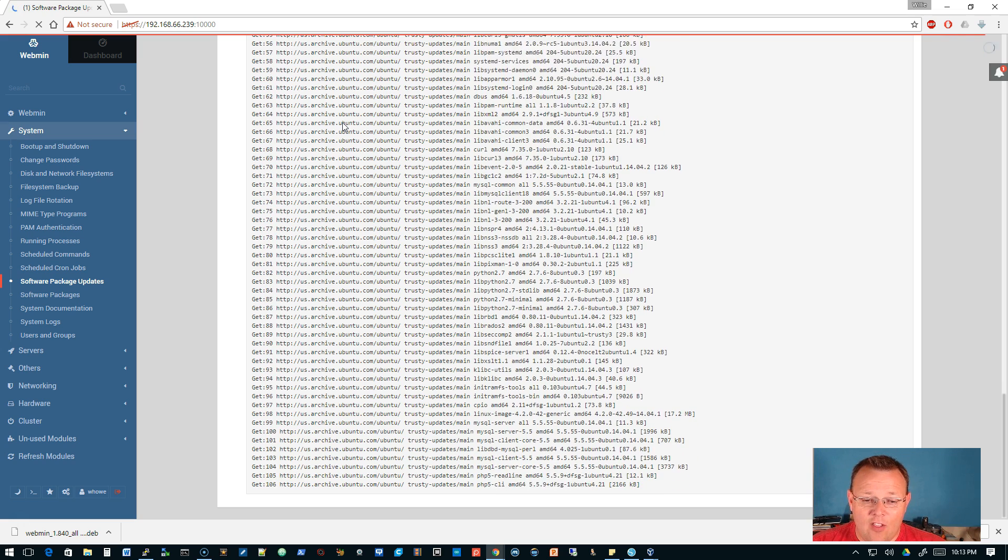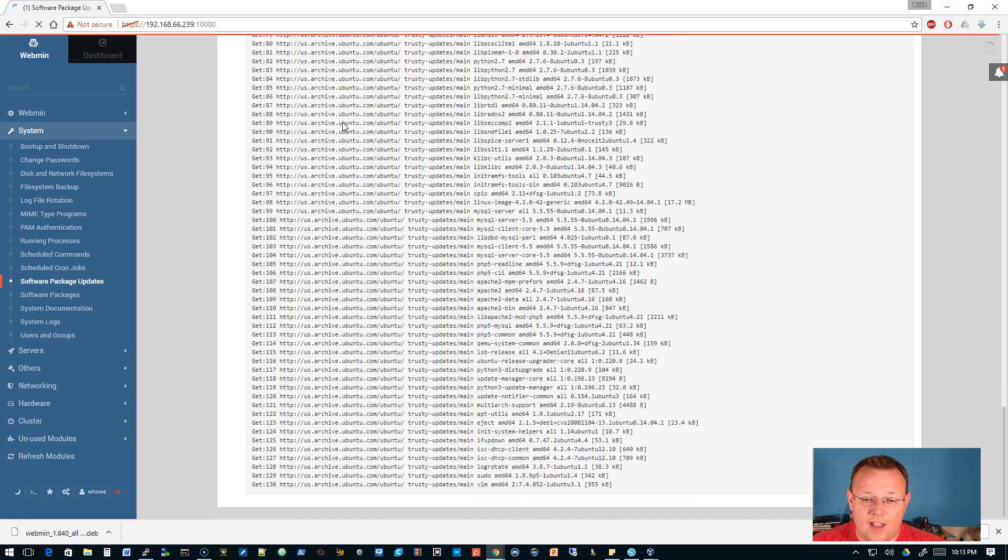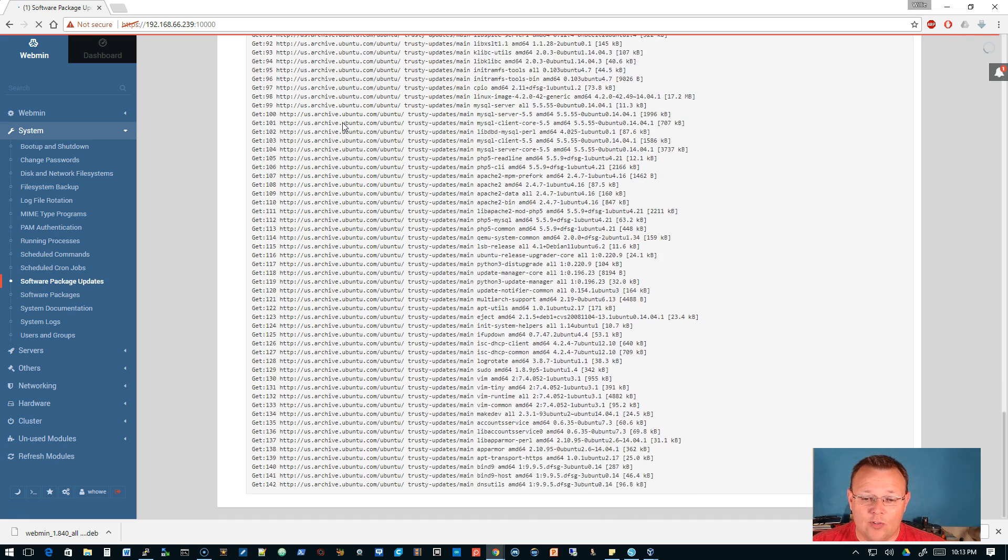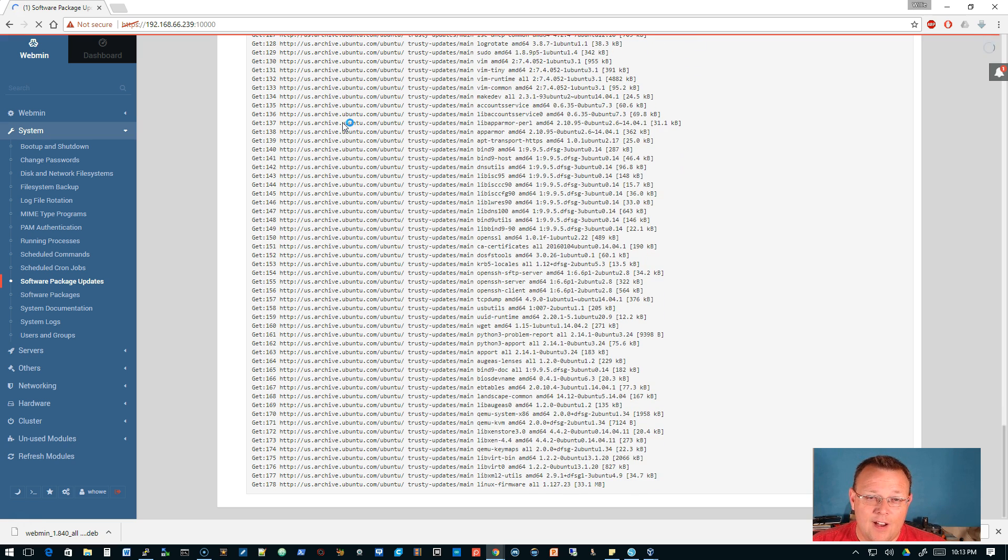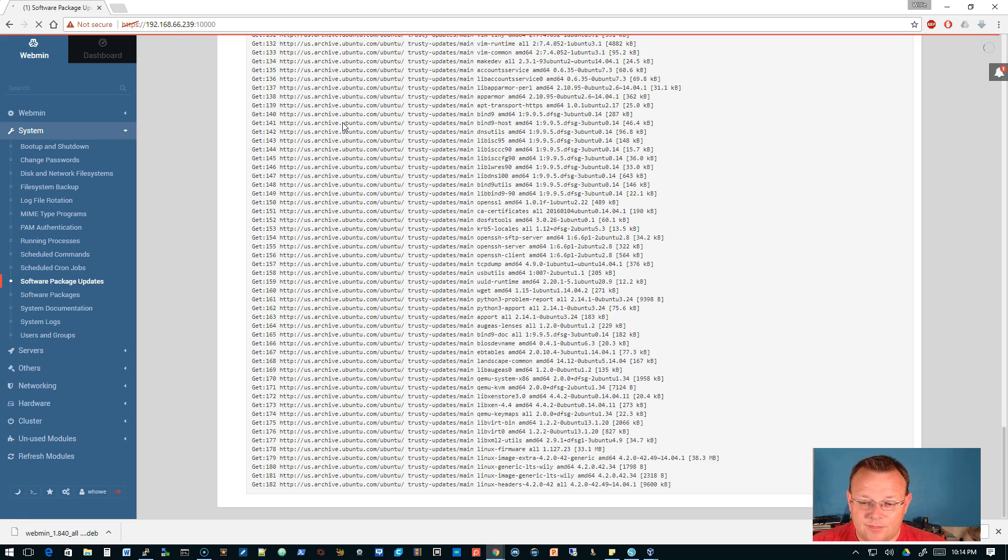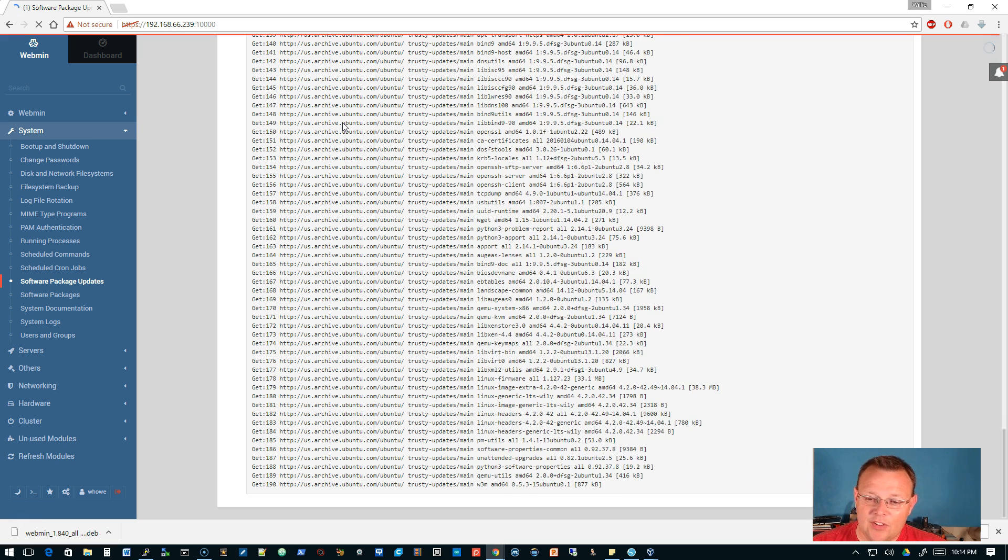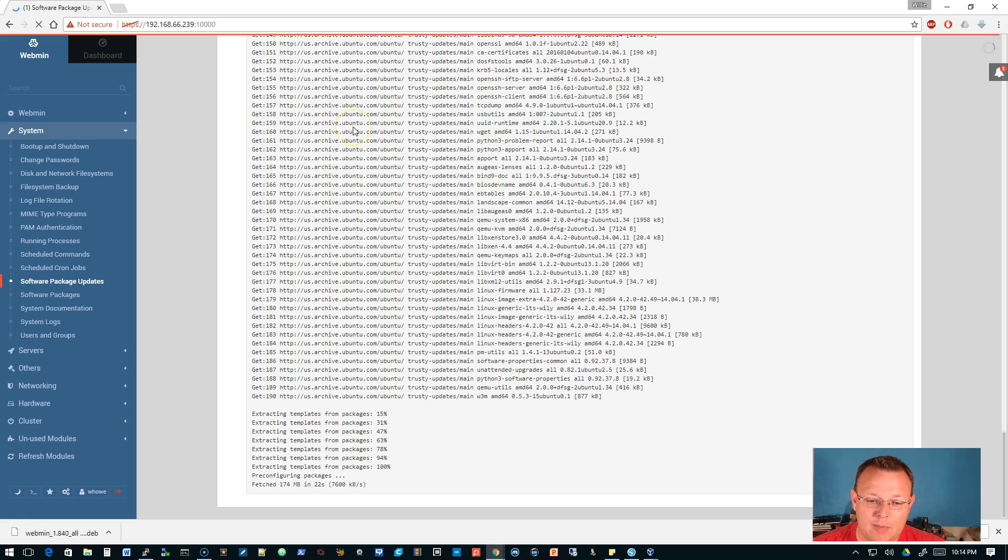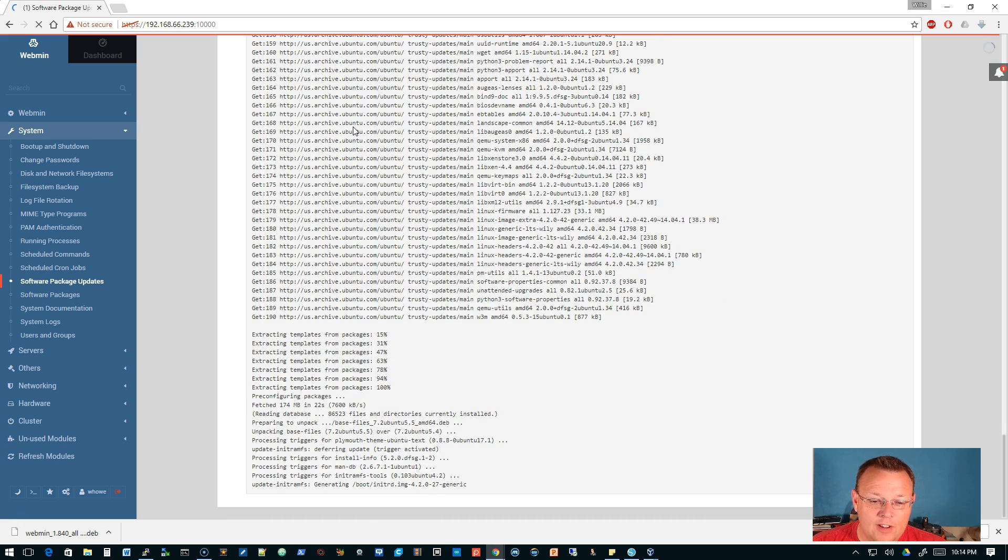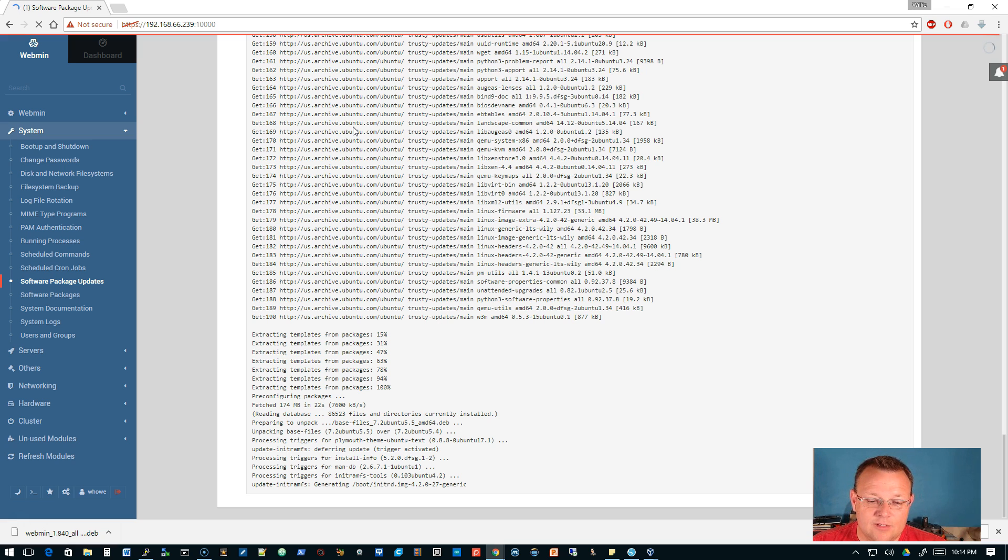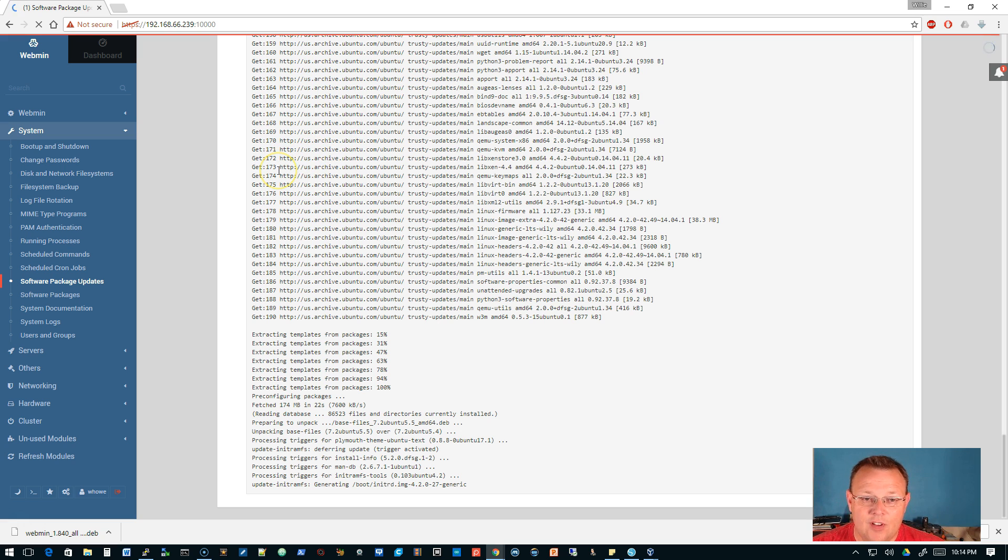I've been getting over 10 megabytes a second. You can see the size of some of these, like there's a 33 megabyte. We grabbed a hundred and seventy four megabytes in 22 seconds, that's not too bad. It's not gigabit speeds. So now the system is going to go through this whole process of updating.